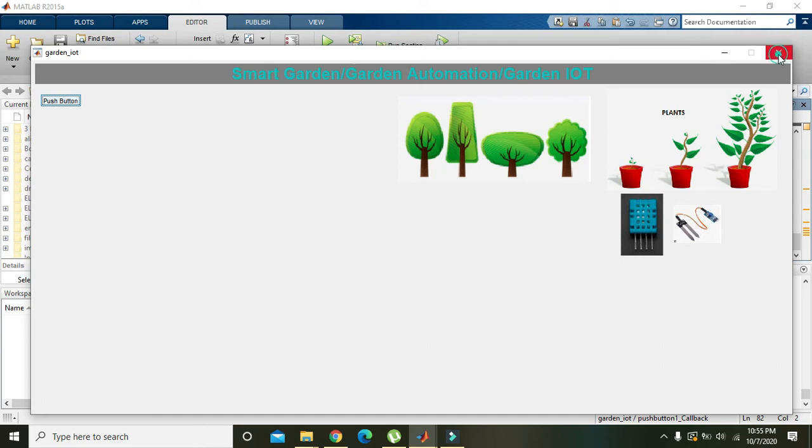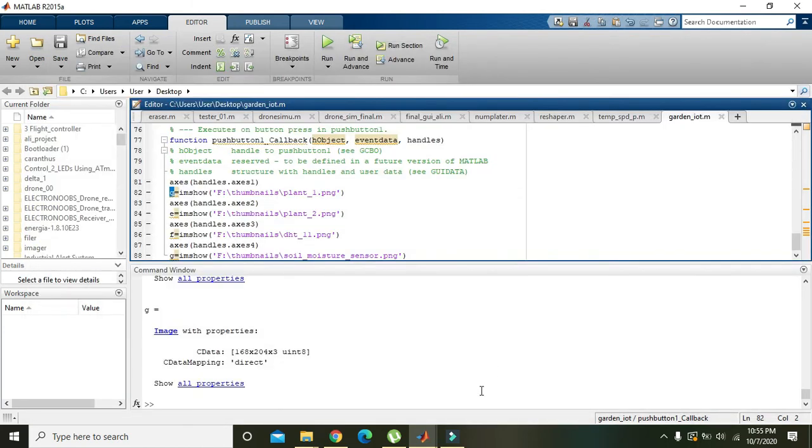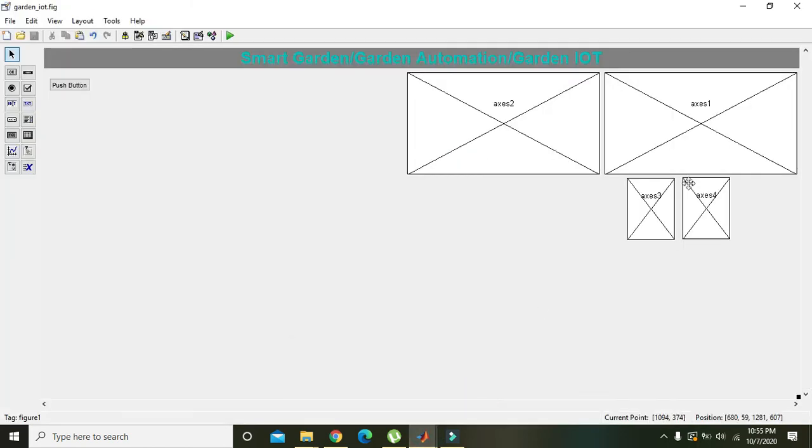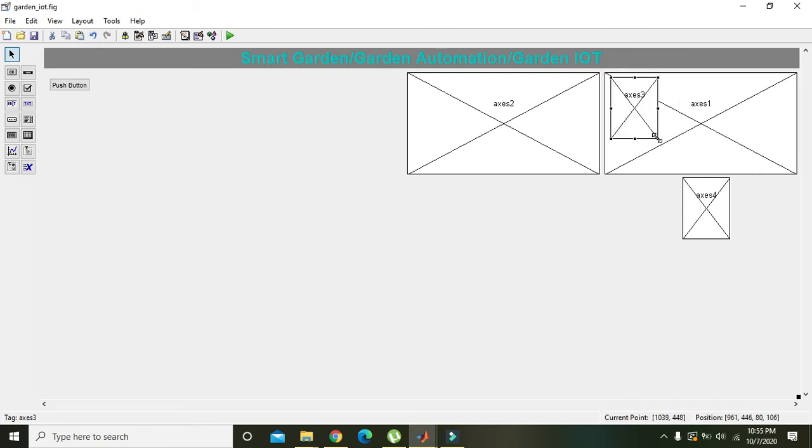Now when we press the button we got our soil moisture sensor. We have to place axis 3 here.